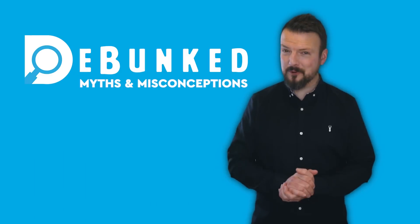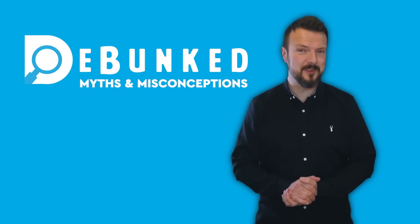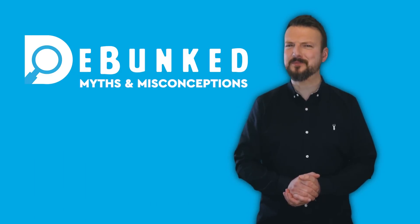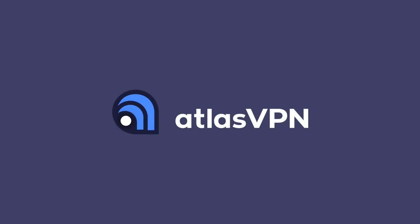I'm Stu and welcome to Debunked, where we separate the truths from the myths and the facts from the misconceptions. This video is brought to you by Atlas VPN.